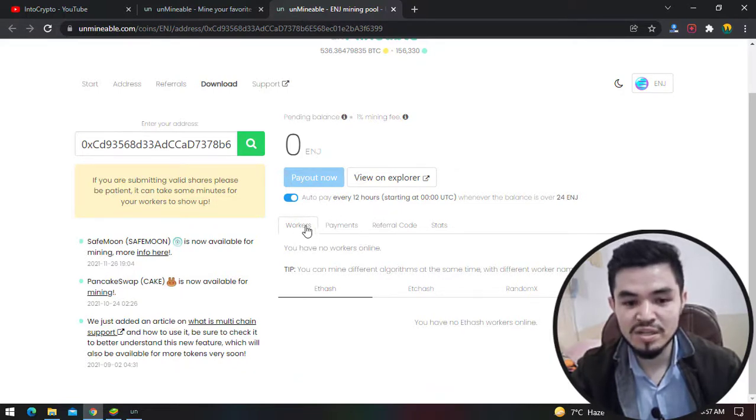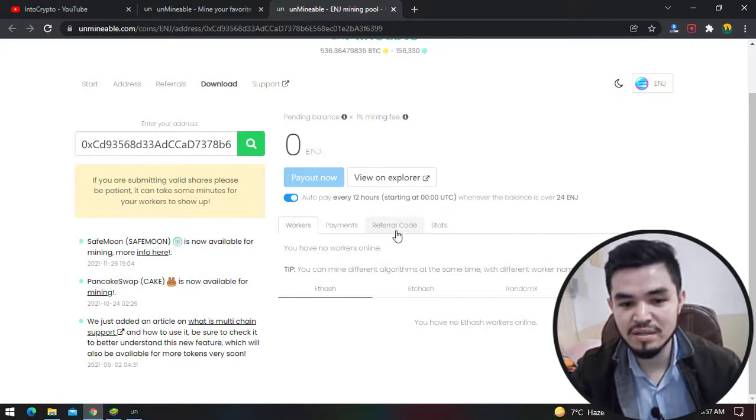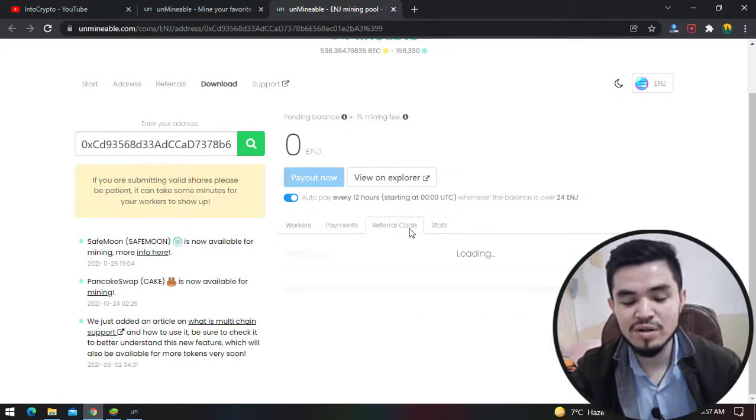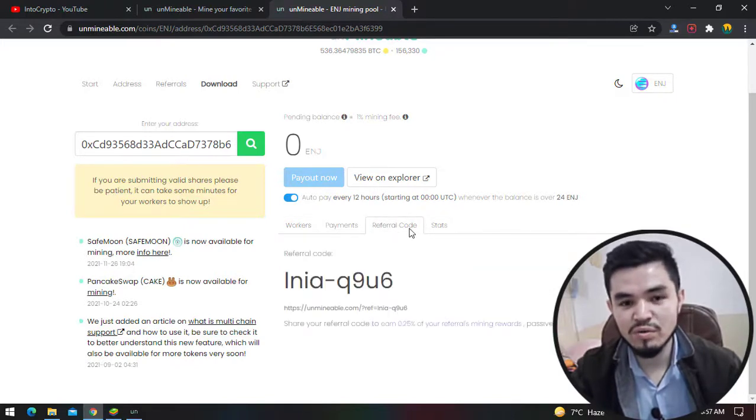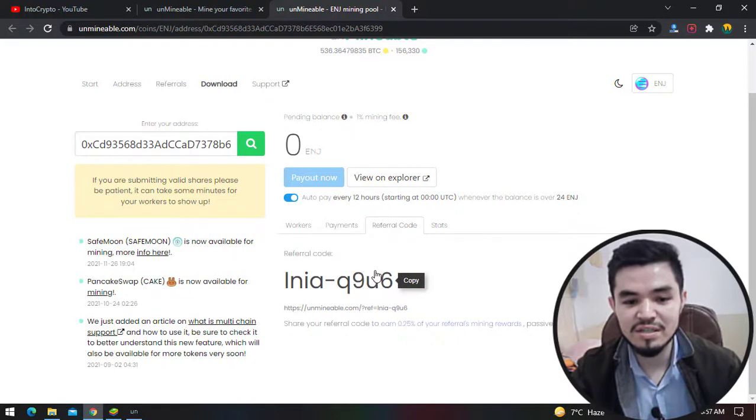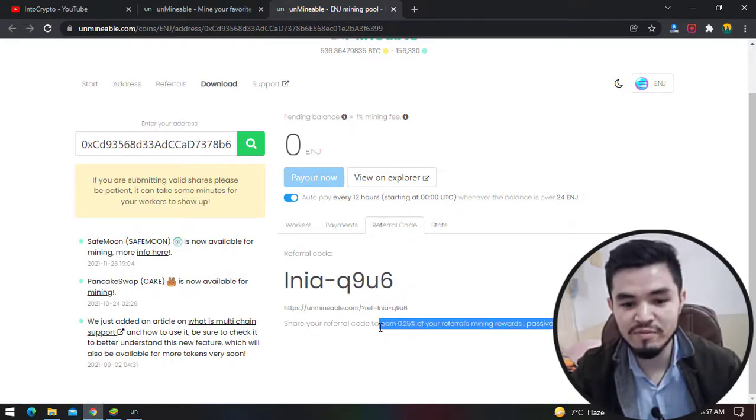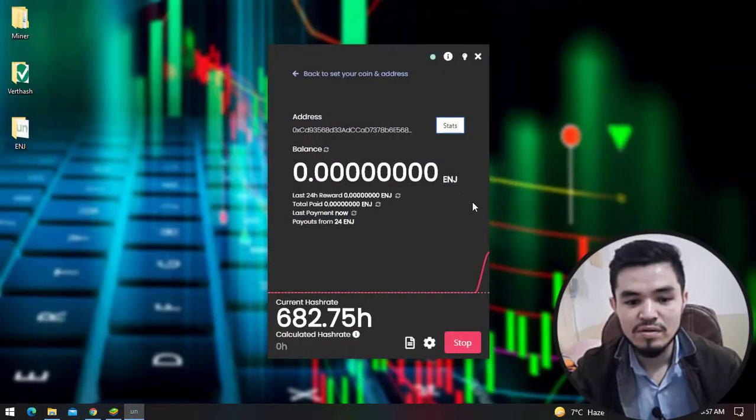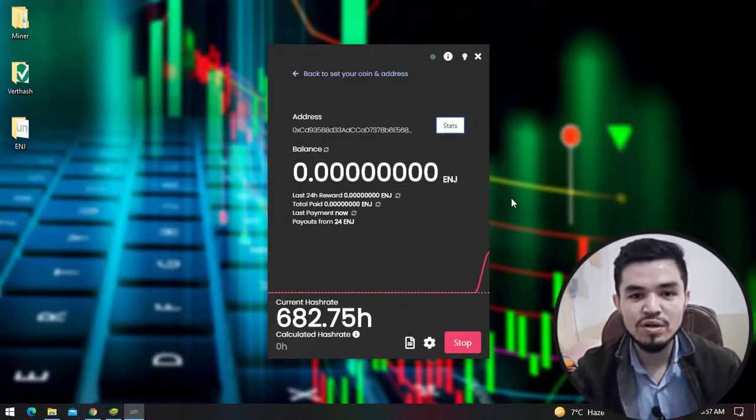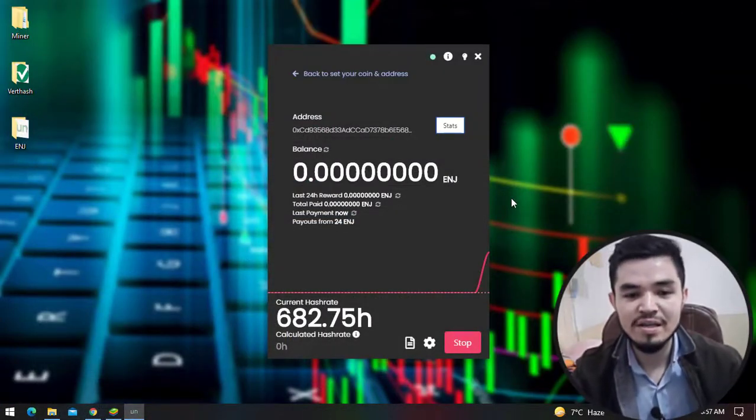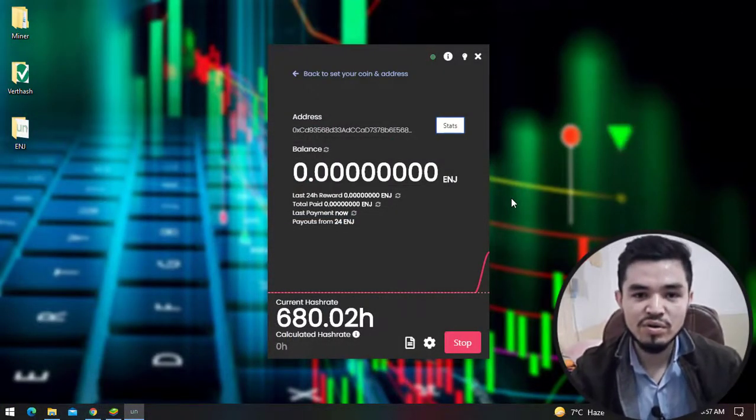Here are the workers, the payments, the referral code, and the stats. You can share your referral code with your friends. Once they have entered your referral code you will earn a reward of 25 percent. This is the way how you can mine ENG coin on your computer or any laptop.